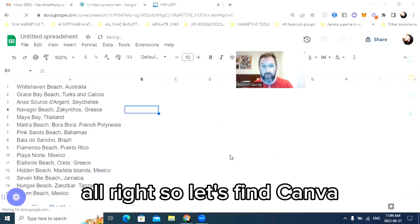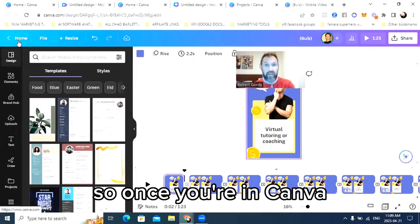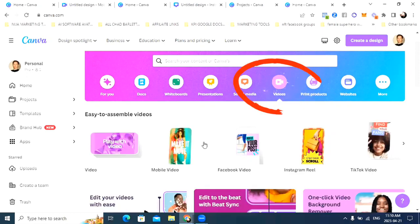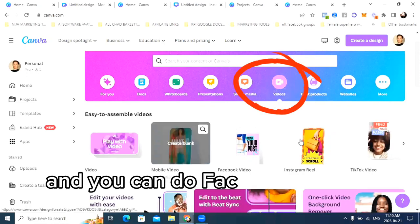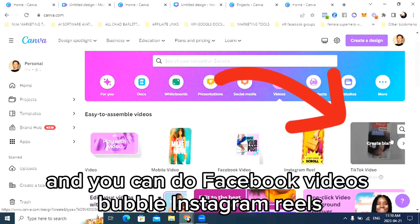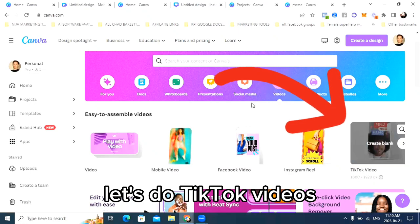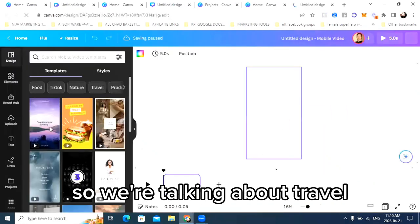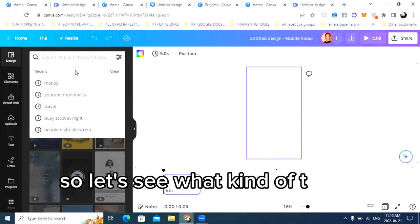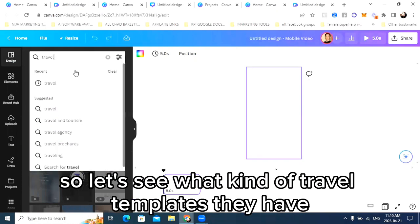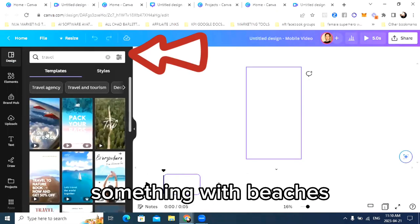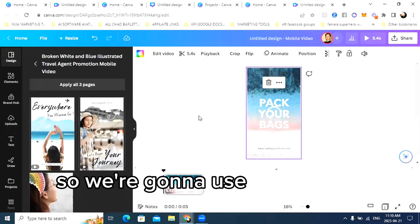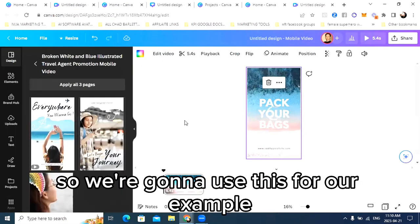So let's find Canva. Once you're in Canva, we're going to make videos. You can do Facebook videos, Instagram reels — let's do TikTok videos. You'll need a template, and since we're talking about travel, let's see what kind of travel templates they have. Something with beaches. Here's a good one right here. We're going to use this for our example.